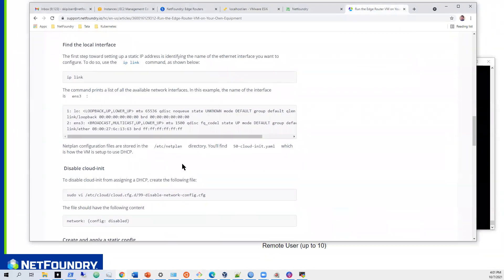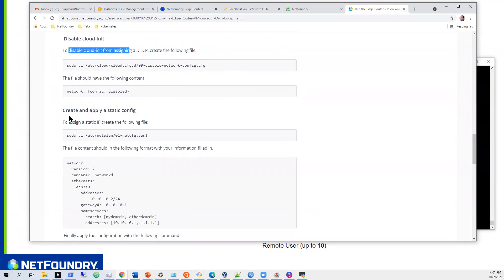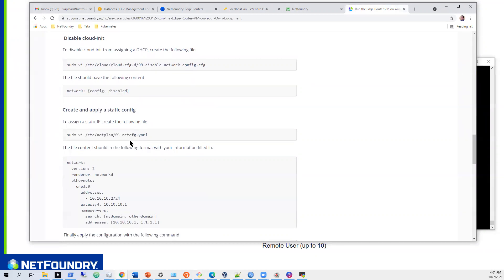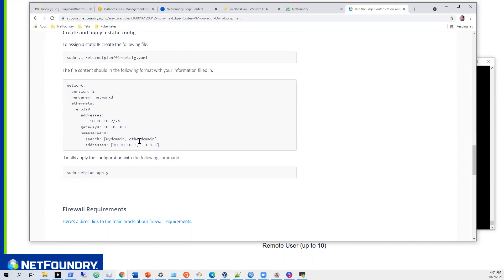So we can just do IPA just to confirm our interface name is MP3S0. And then we can do IP link. Same thing. Good. And I'm just going to make this a little wider. There we go. All right. So I'll put that over here. We'll run through this guy as soon as we get him. Really what we want to do is we can leave it on DHCP. So if you wanted to not have it on DHCP, we have to run through this, disable the cloud init to have it a hard IP to make it a static IP.